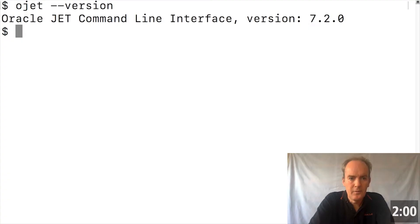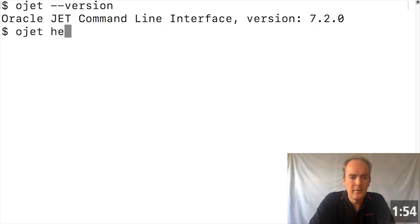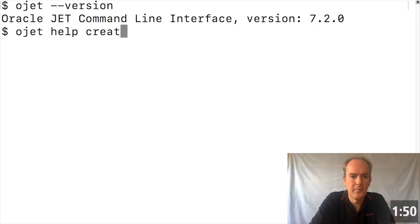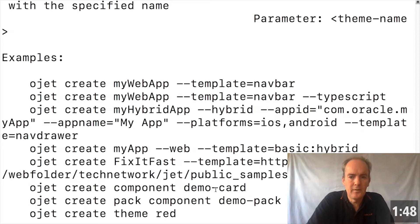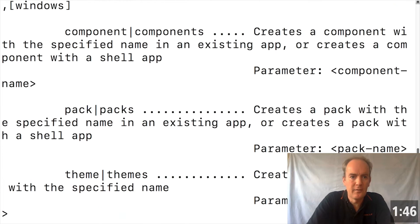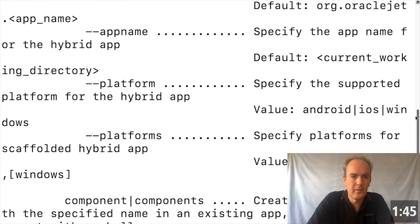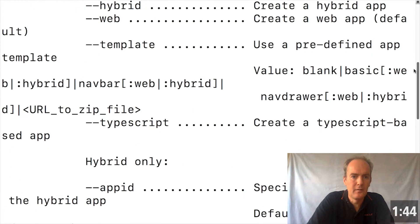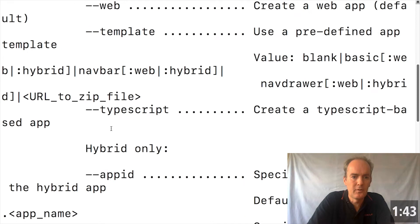Check that you are using the Oracle JET command line interface version 7.2.0 or later. And then when you type ojet help and create, you will find that a new flag has been added. And that flag is TypeScript.